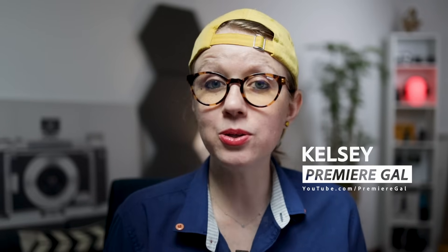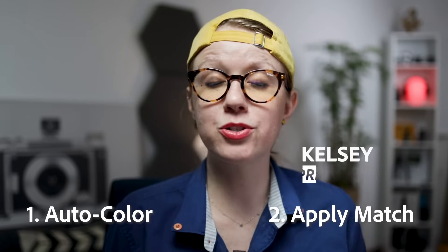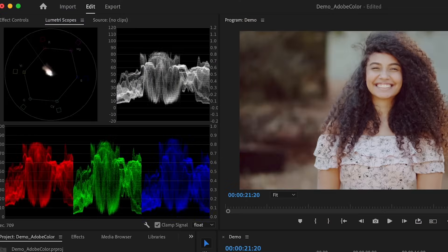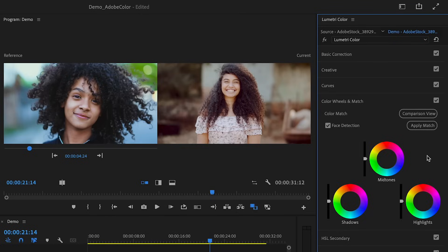Hey, I'm Kelsey from Premiere Gal, and today I'm going to show you how to use auto color and apply match to create fast and easy corrections to match two different shots.